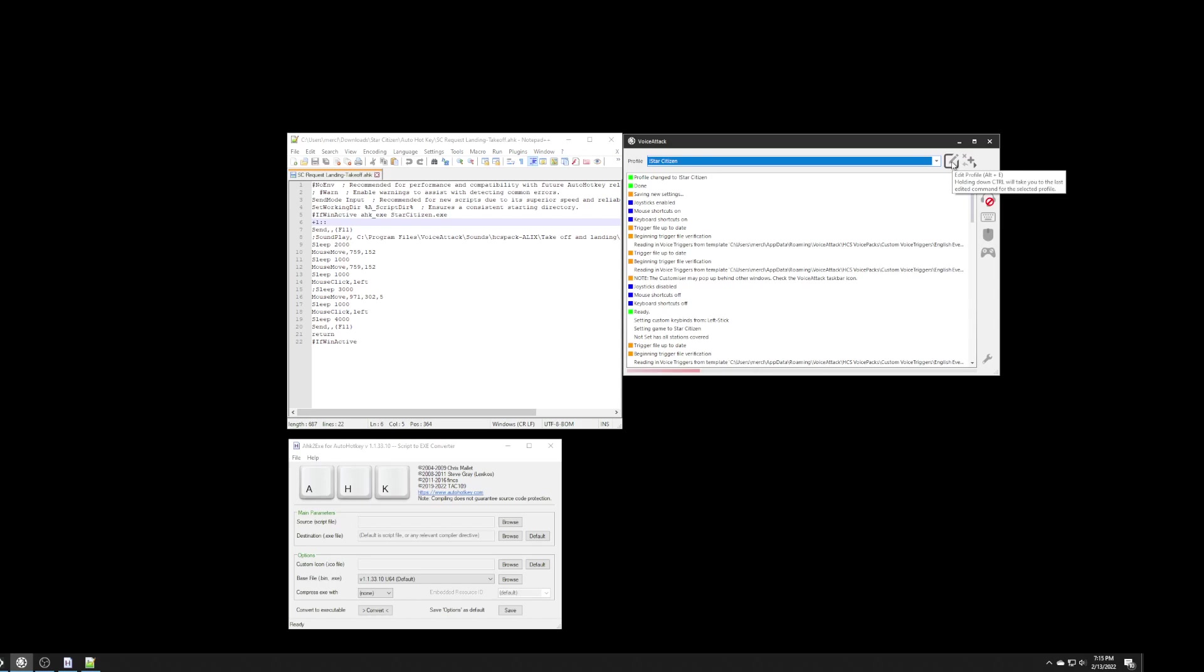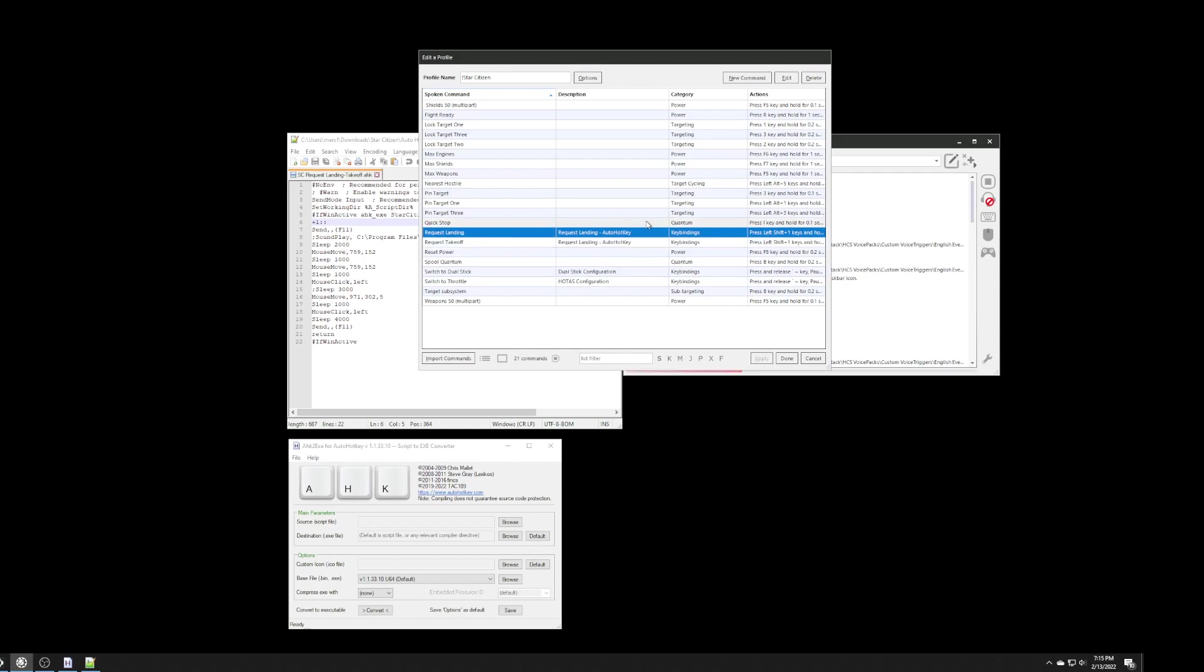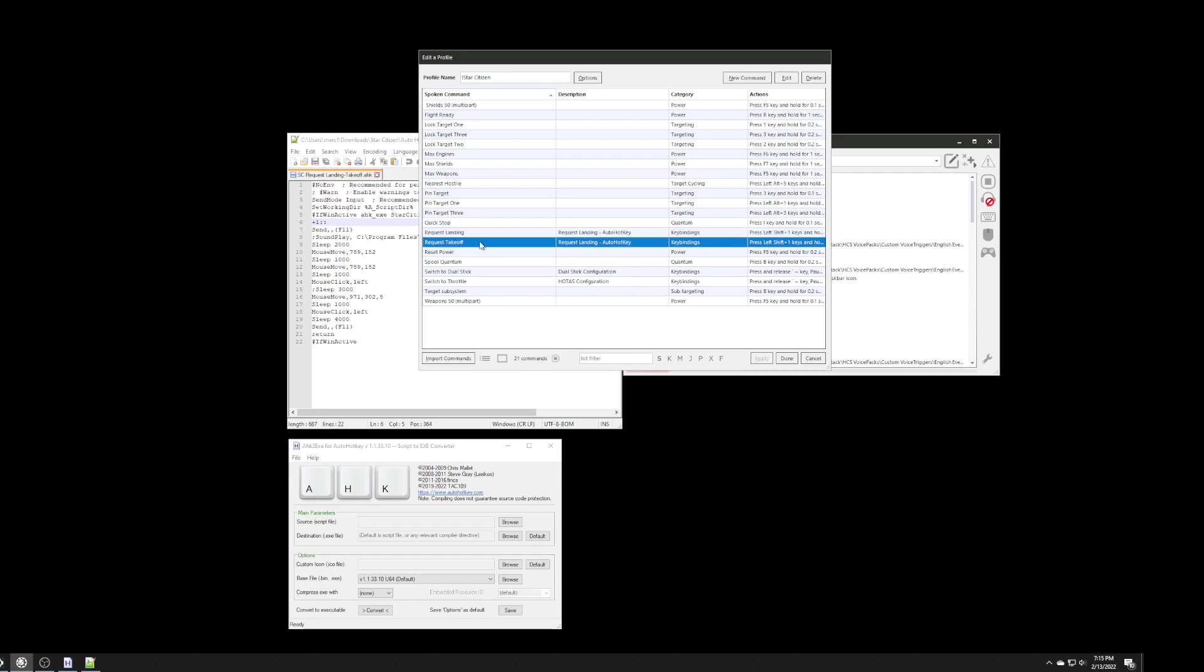So, I'm going to edit this, and I'm just going to show you what the commands actually look like. I've already created them, but I have two commands in here, one request landing and one request takeoff.